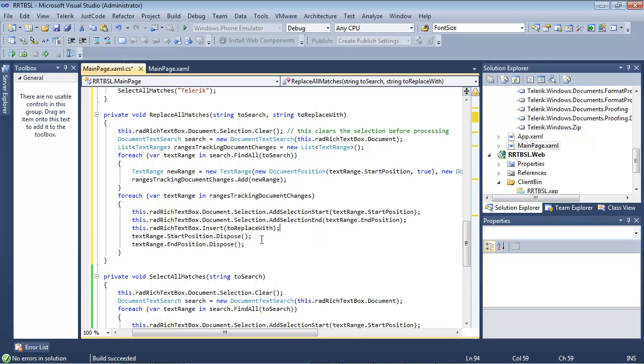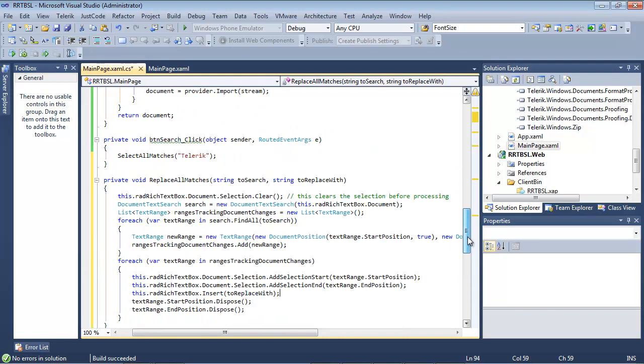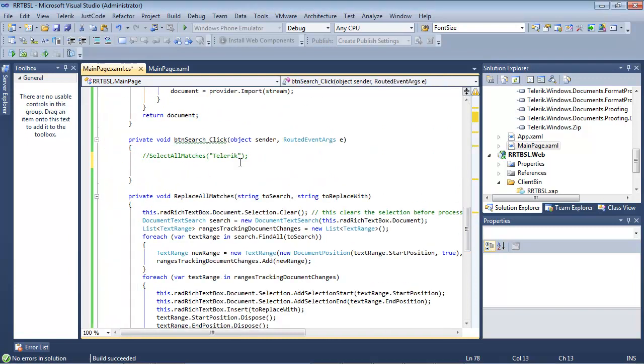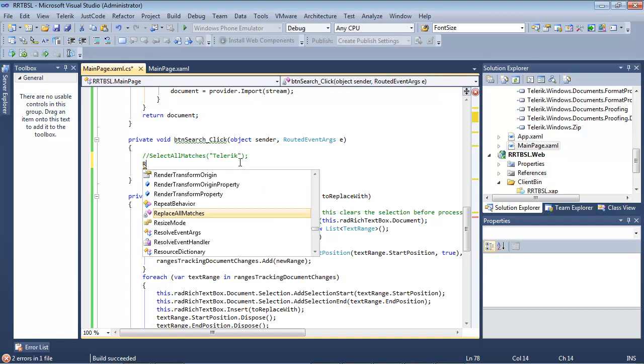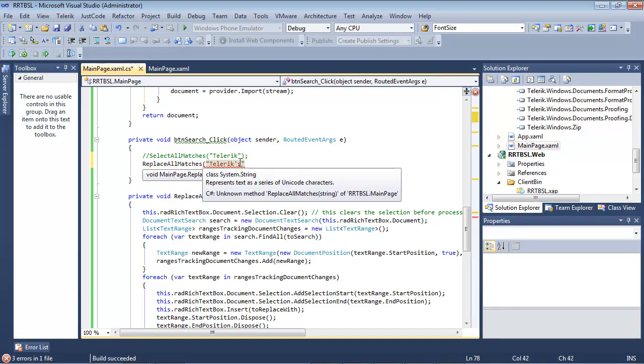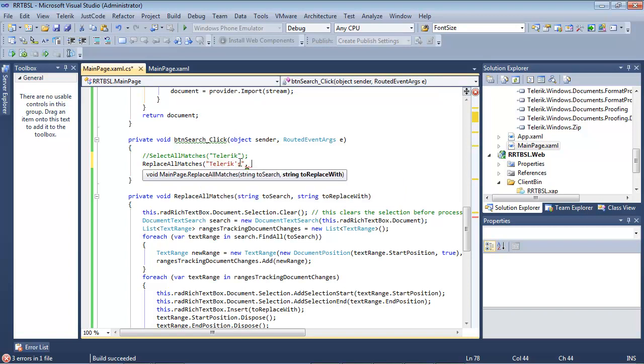And then, of course, we have to dispose of the rest of our objects. So let's go ahead and we will change our button search. And we're just going to type in here, replace all matches. And we'll just type in Telerik's and we'll just replace this with R.